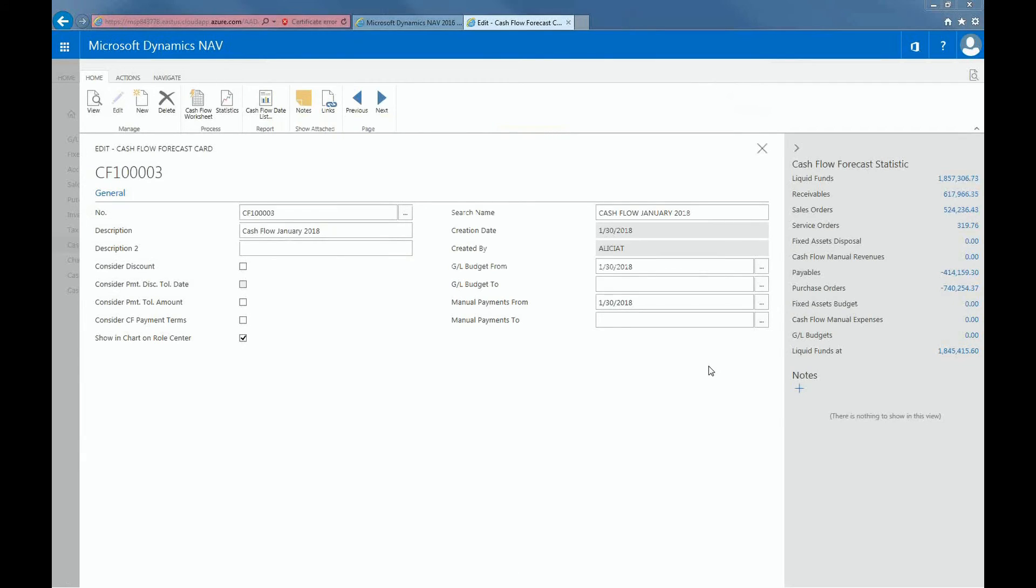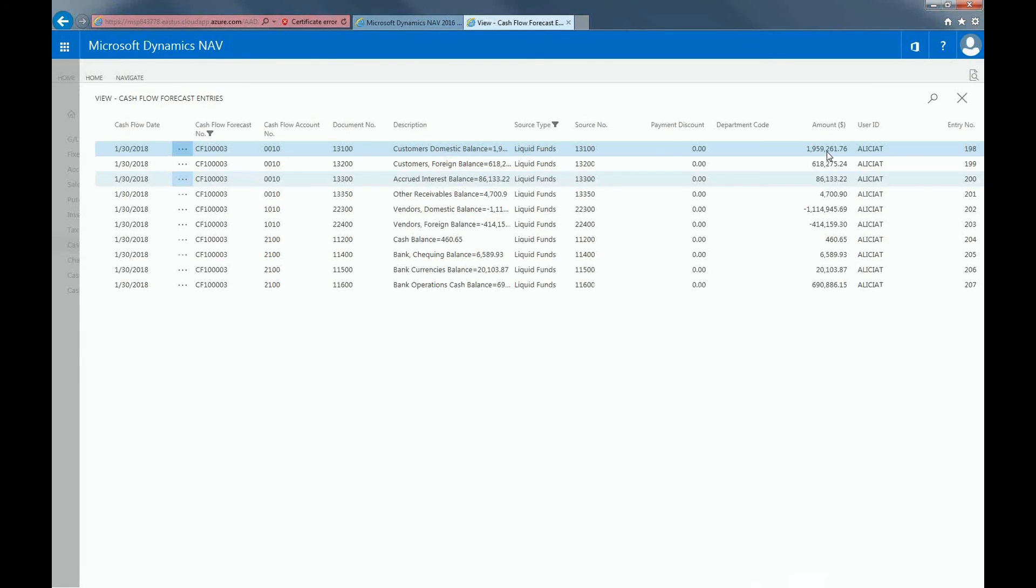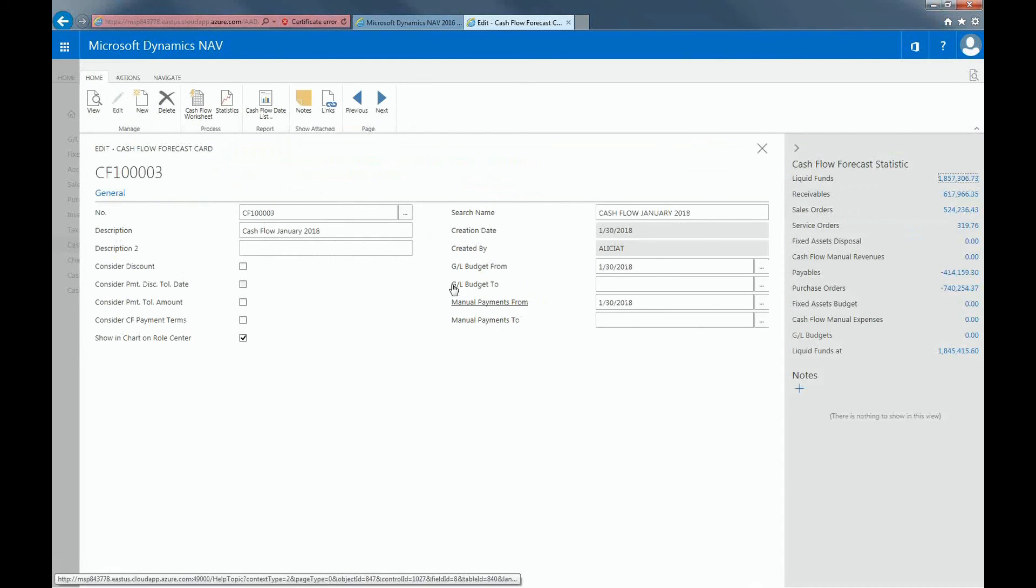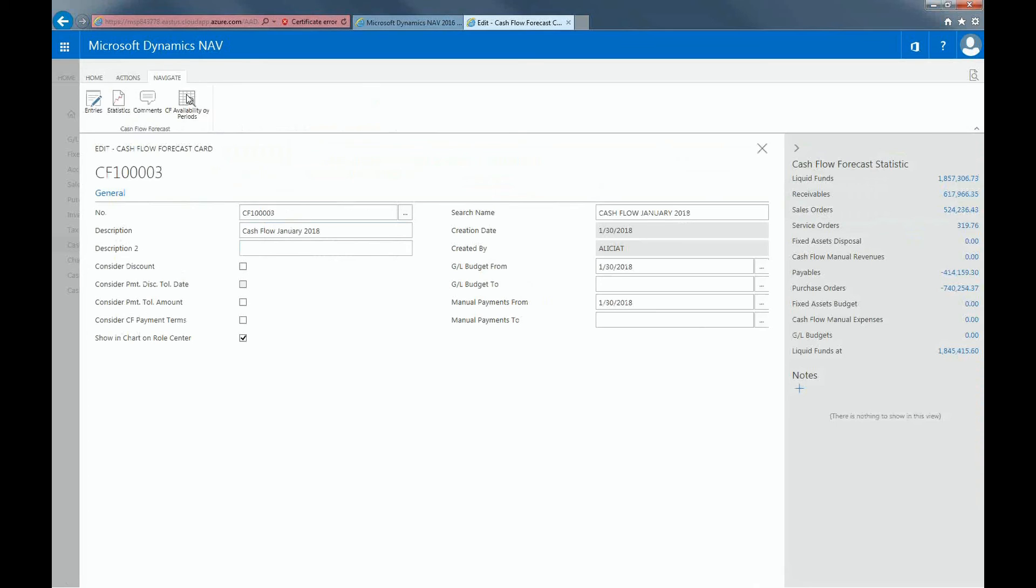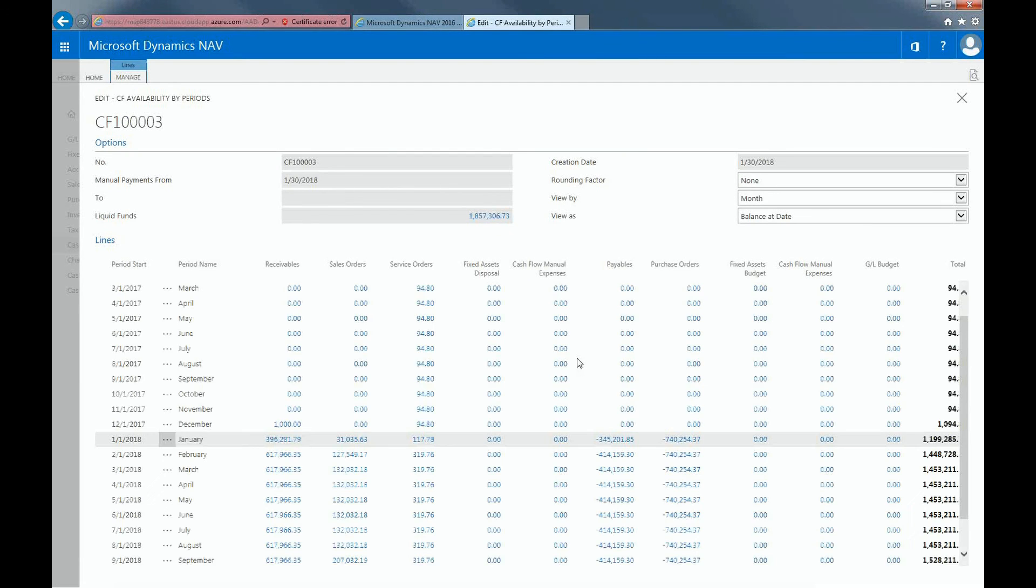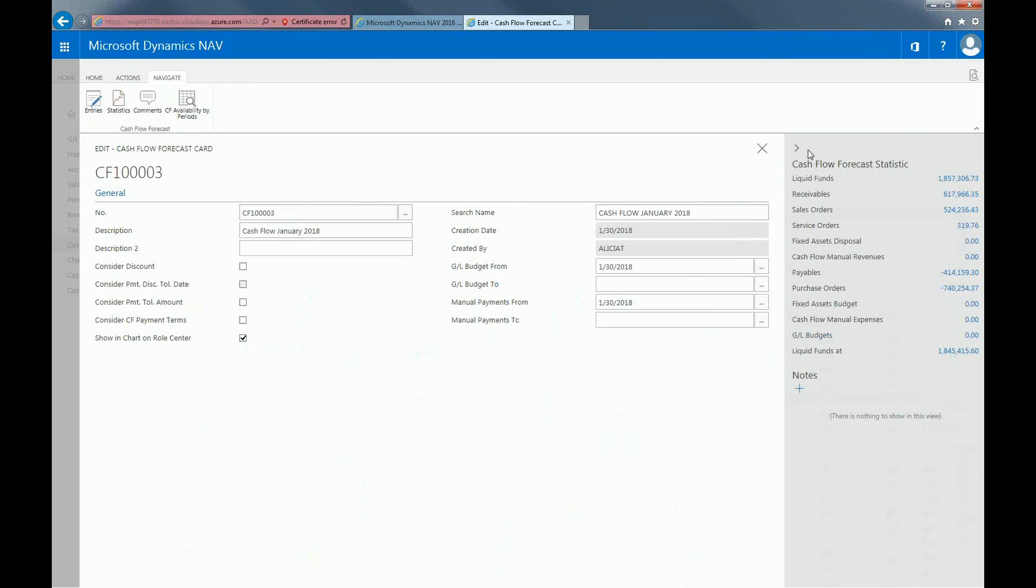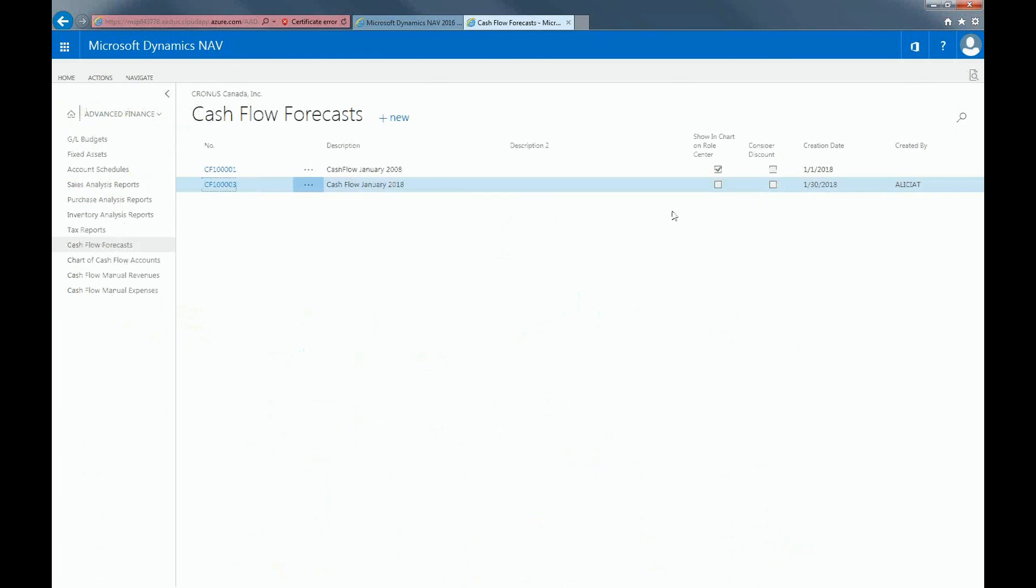You can view the cash flow forecast stats on the navigation pane and drill down into each section, or you can look at the cash flow availability by specific period. And that concludes an overview of cash flow forecasting in Dynamics NAV. Thanks for watching!